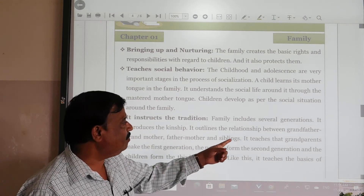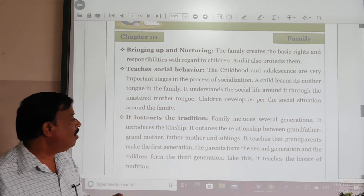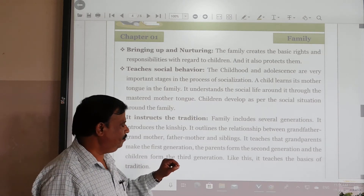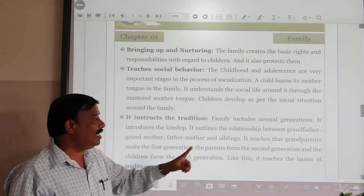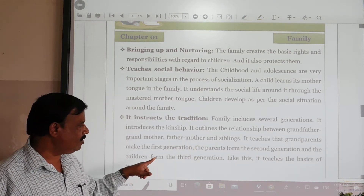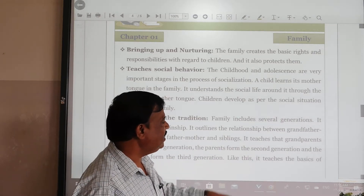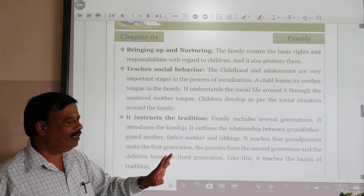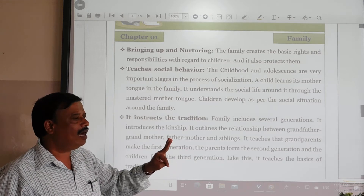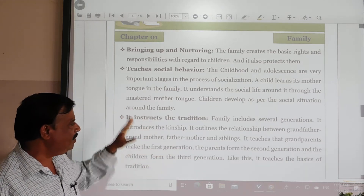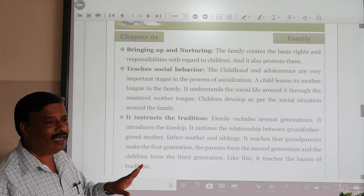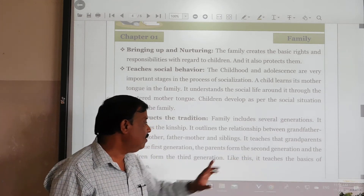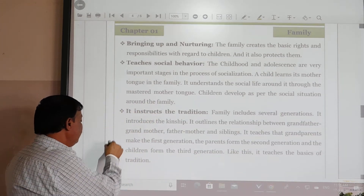It outlines the relationship between grandfather and grandmother, father, mother, and siblings. It teaches that grandparents make the first generation, parents form the second generation, and children form the third generation. On the basis of this generational structure, everyone is guided from the elder one to the younger one, teaching the basis of tradition, followed generation to generation.